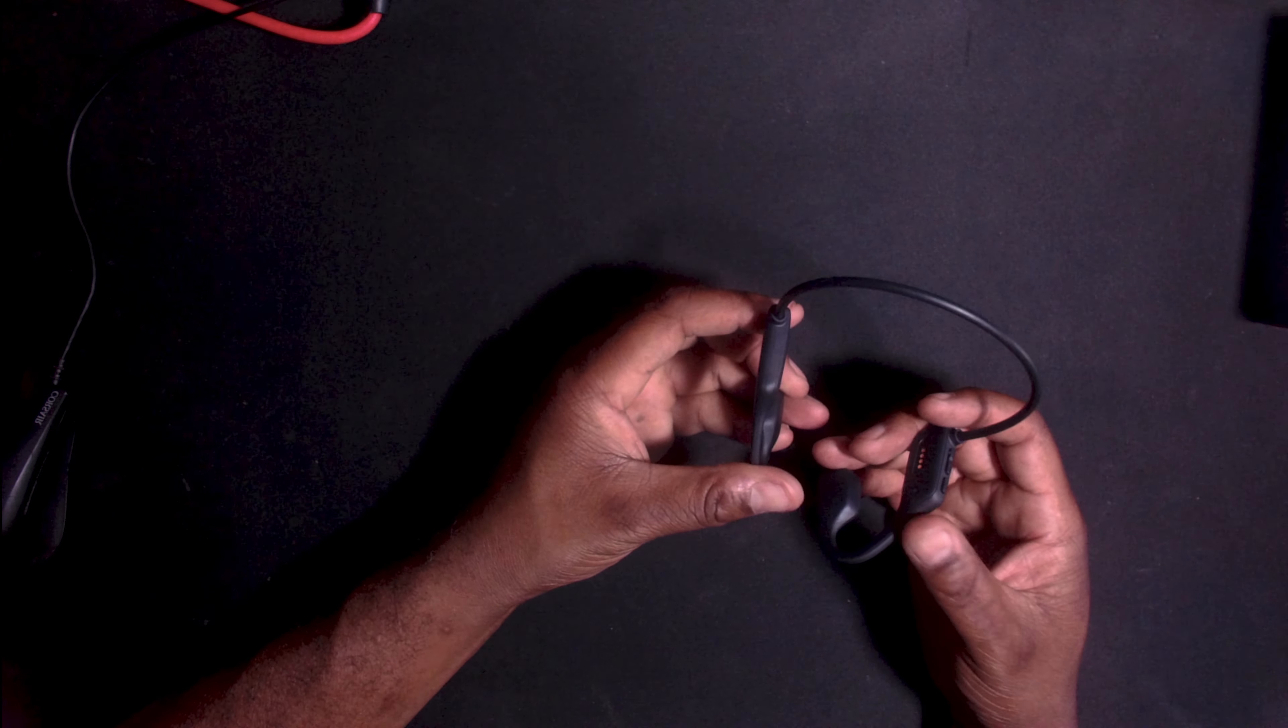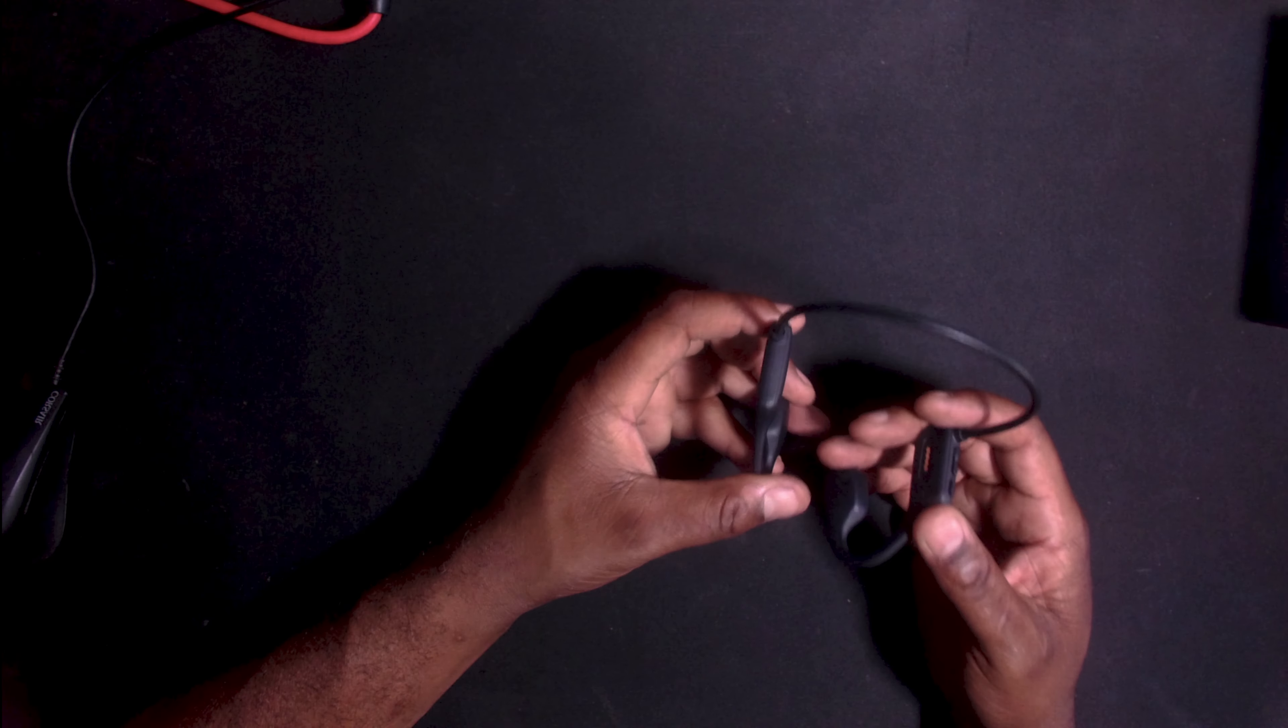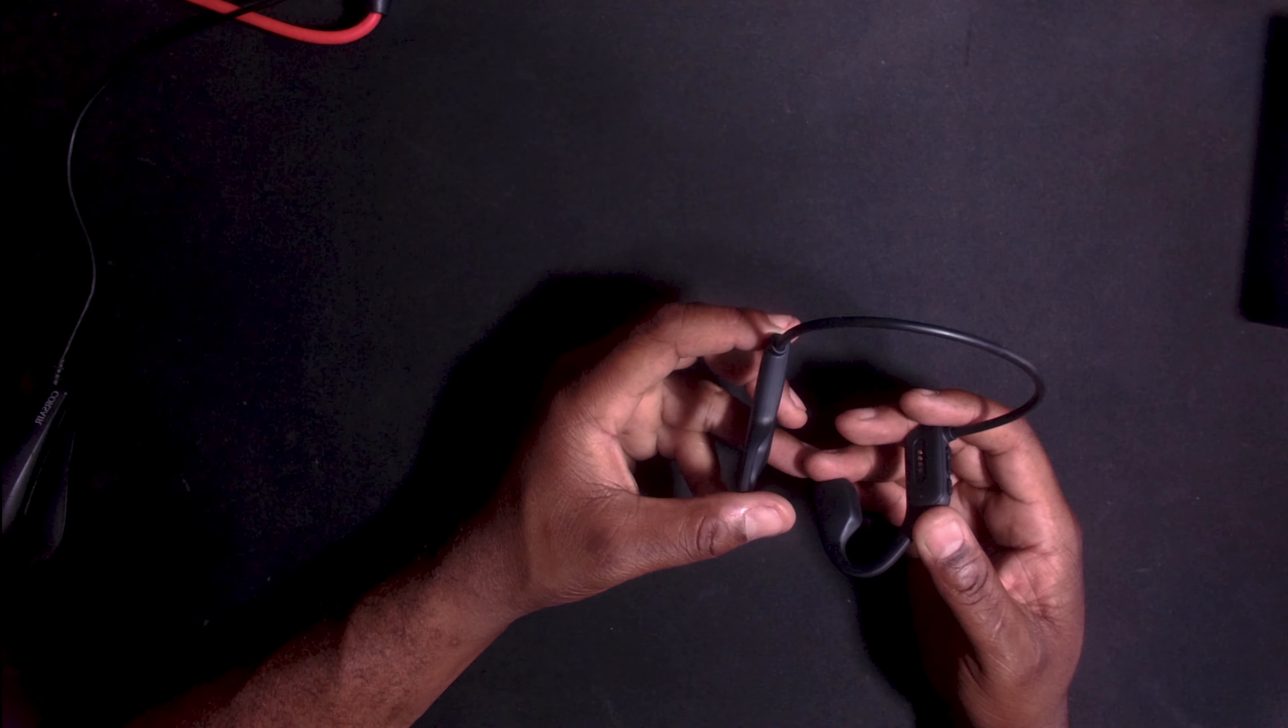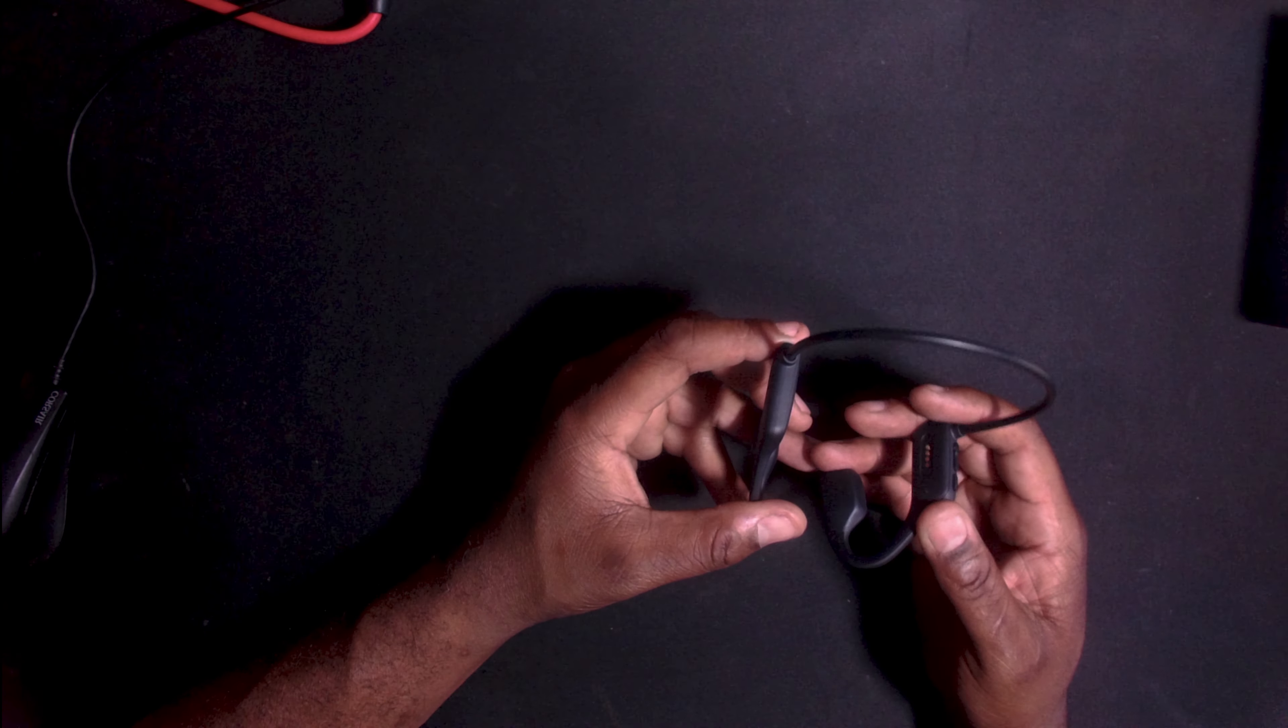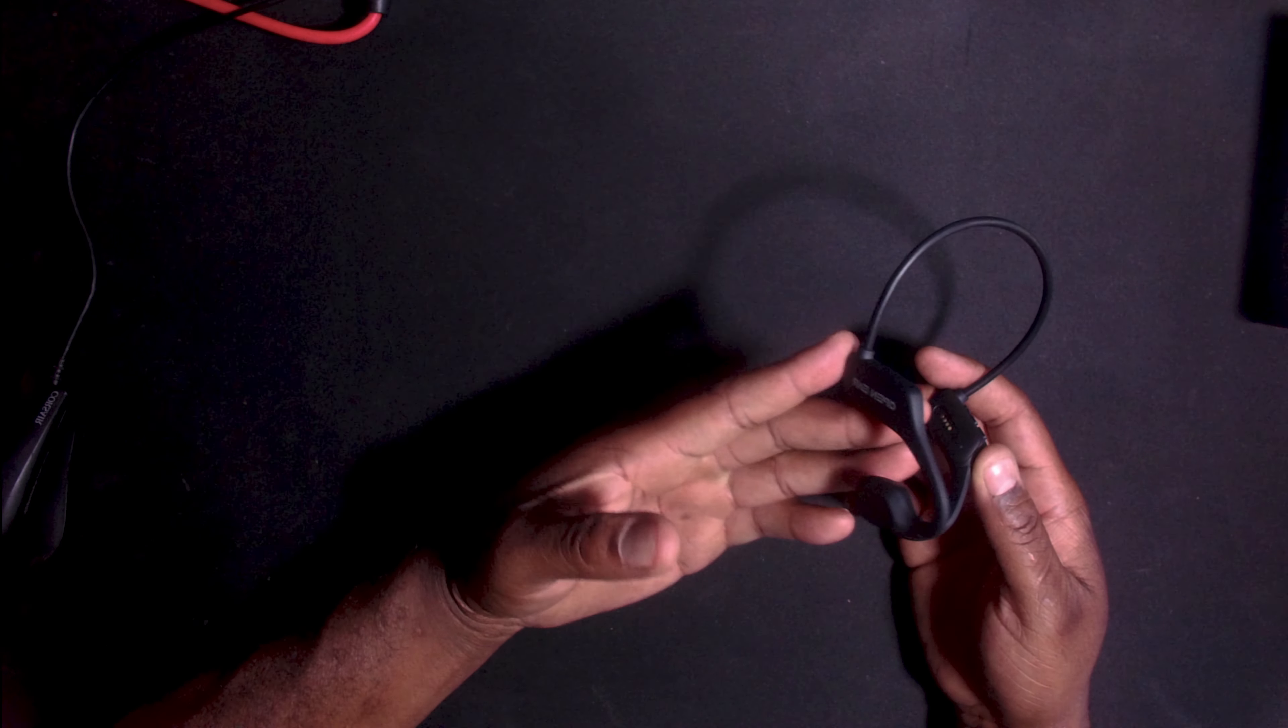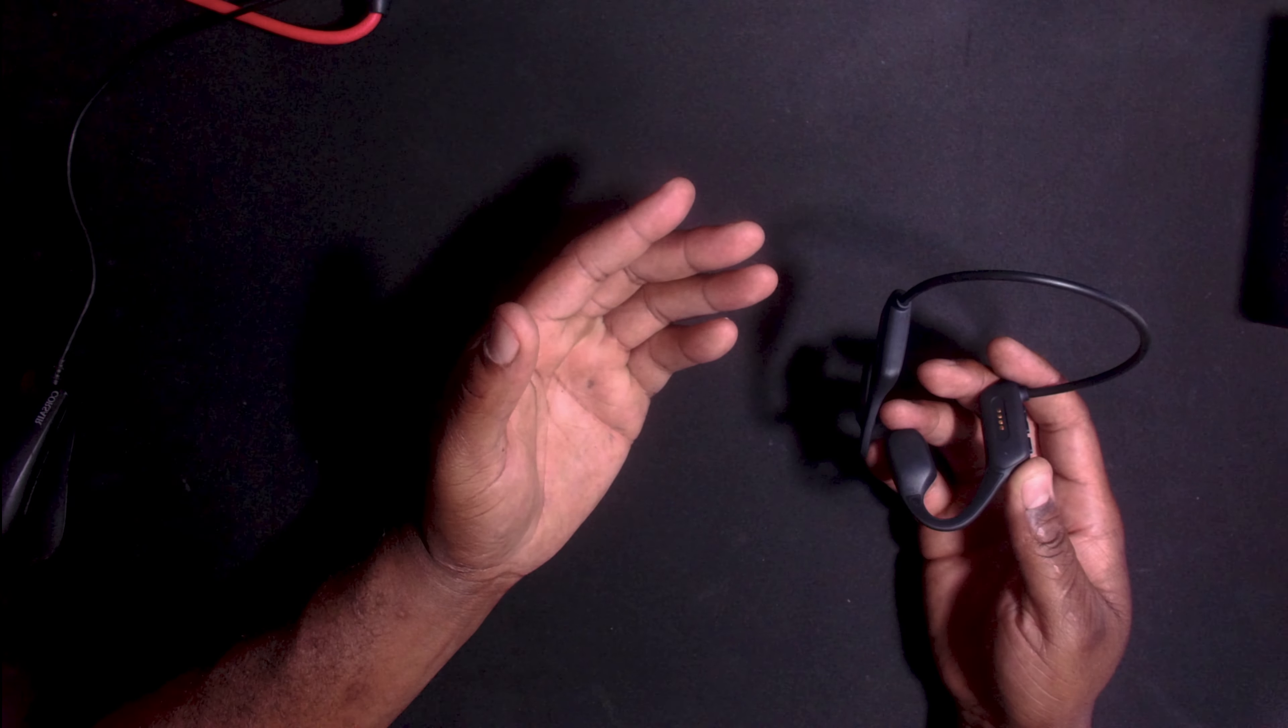They have good quality for what they are, but they cannot compete with over the ear or in-ear earbuds. Keep that in mind. What they're designed for, they work well at. Like I said, be able to hear audio from the earphones and the surrounding area.